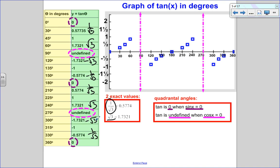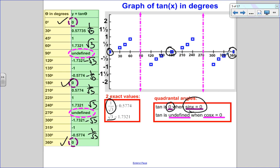The quadrantal angles are really important. Tangent is 0 when sine is 0, so you can see it's 0 at 0°, 180°, and 360°. Tangent is undefined because we have a numerator over denominator — any time the denominator (cosine) equals 0. So tangent is undefined at 90° and 270°. On the graph, I'm going to have a vertical asymptote at x = 90° and x = 270°.